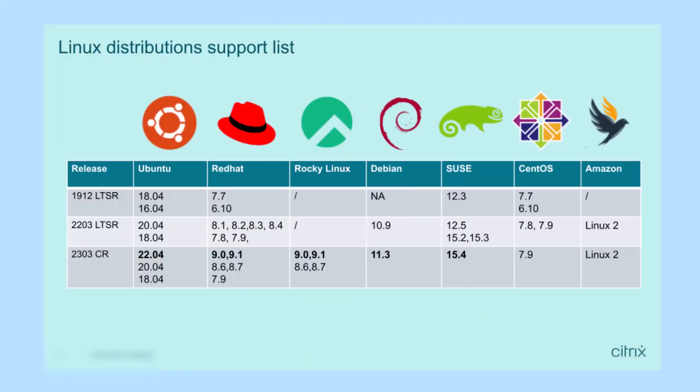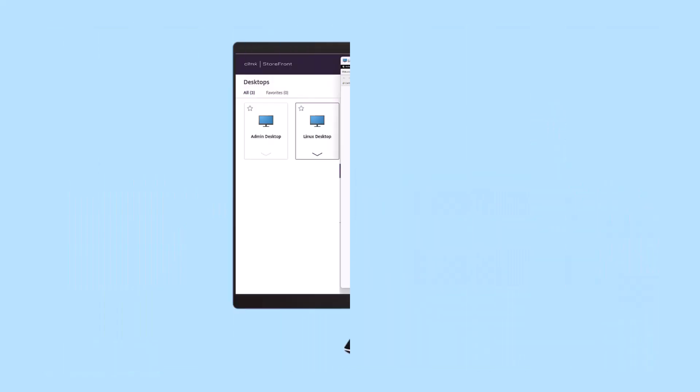A wide array of Linux distributions are supported including Red Hat Enterprise, Ubuntu, CentOS, Amazon, Debian, Rocky, and SUSE Linux Enterprise.